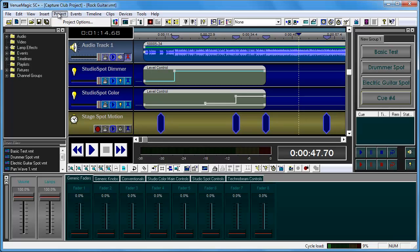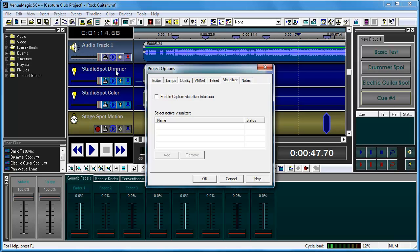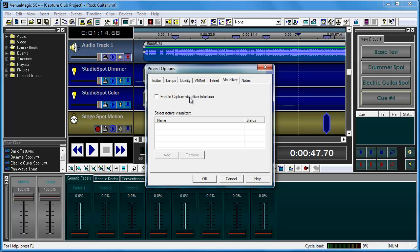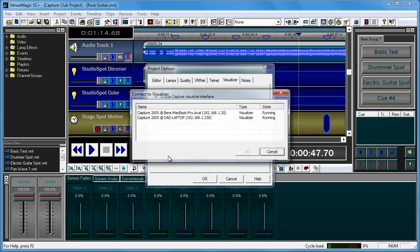First, open up your VenueMagic project, go to Project > Project Options. You will switch to the Visualizer tab, click Enable Capture Visualizer Interface, and then click Add.